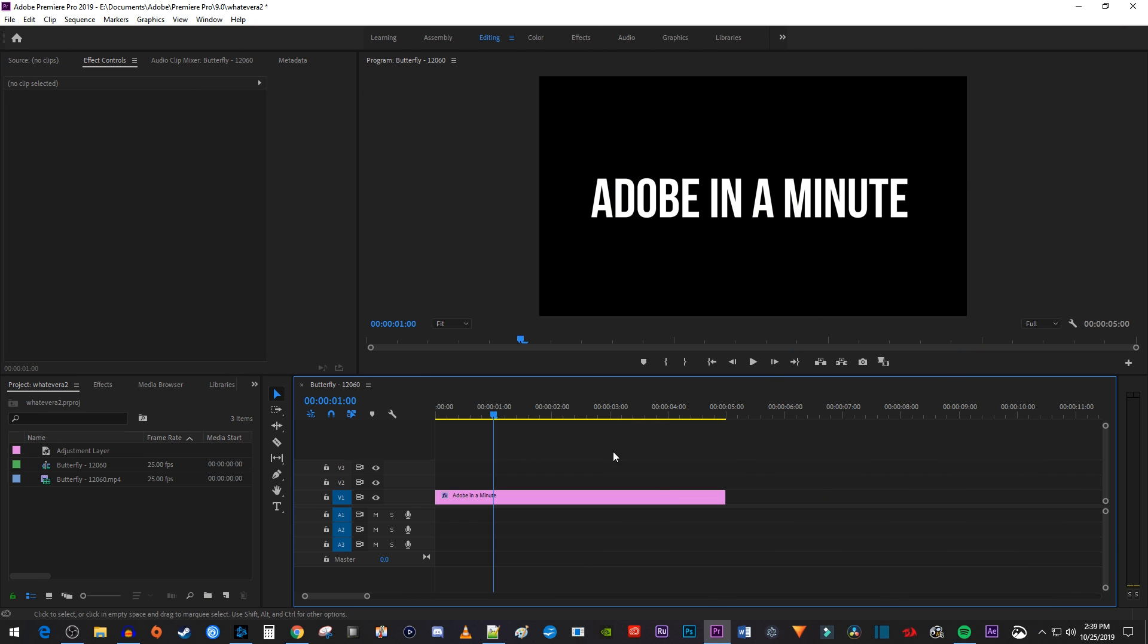To get started, I just added a single text clip to my timeline that I'd like to animate changing colors.